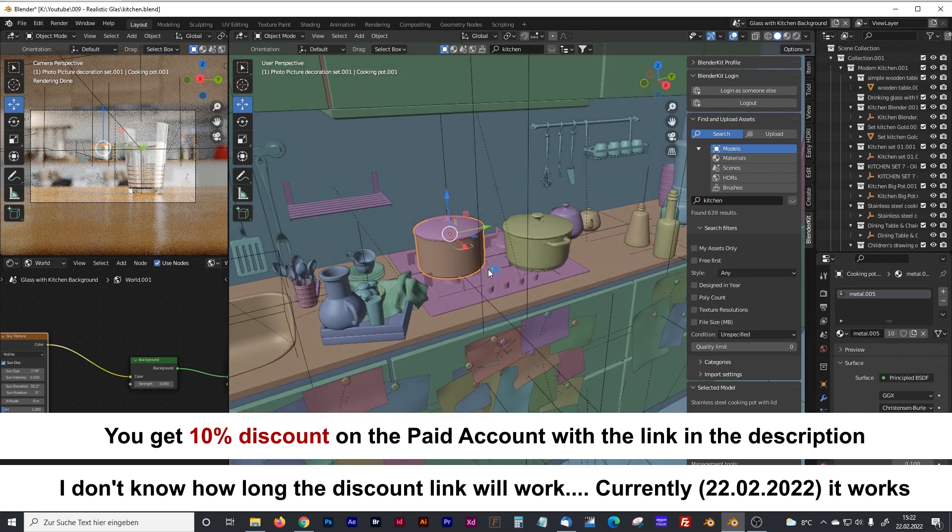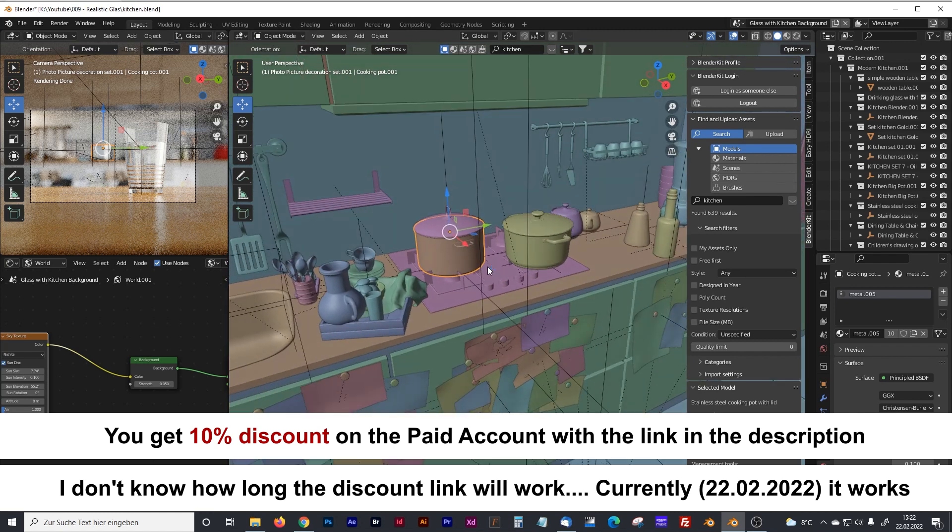But even with the free version, you can literally get thousands of free models, materials, scenes, HDRI maps and brushes.